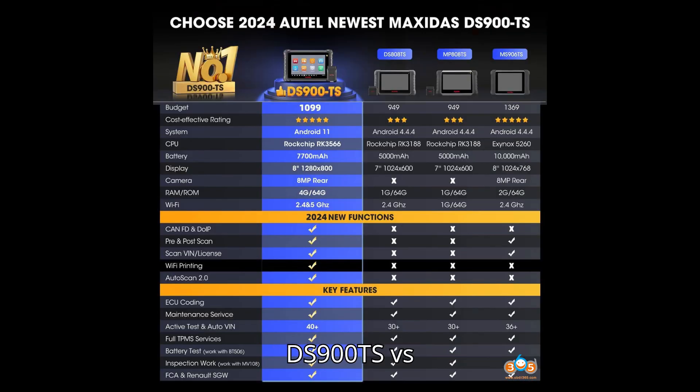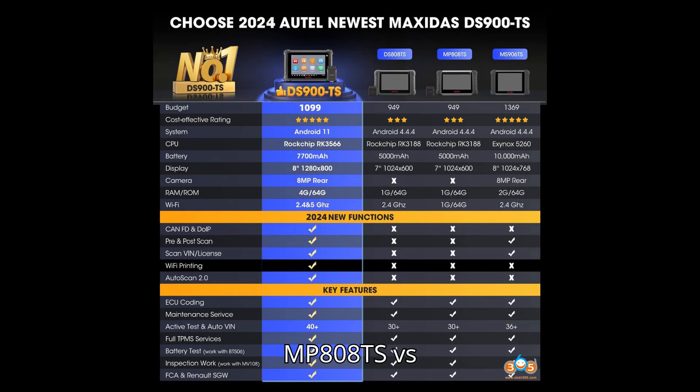Autel DS900TS vs. DS808TS vs. MP808TS vs. MS906TS.